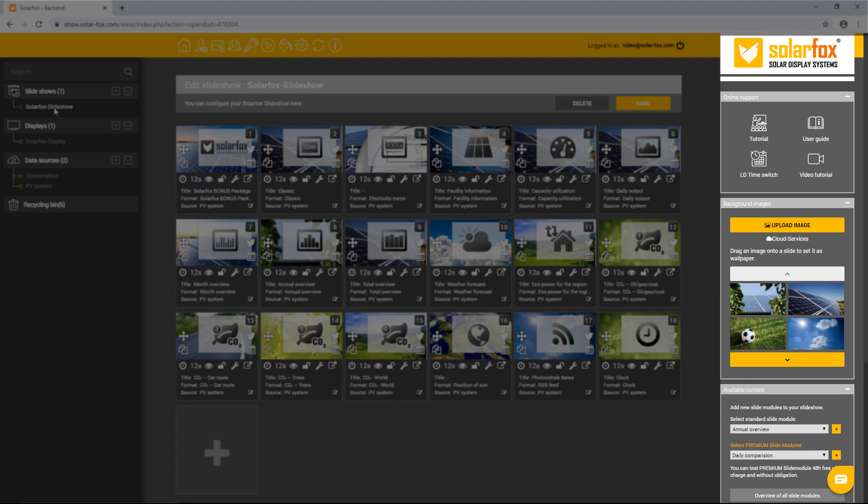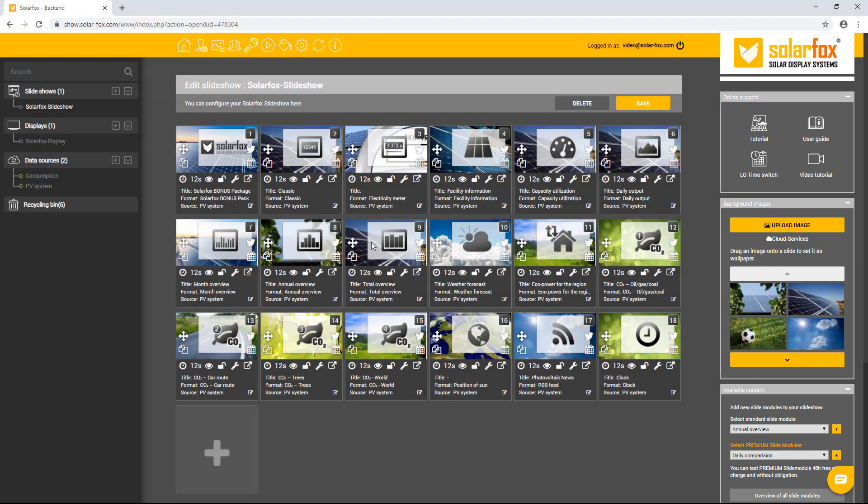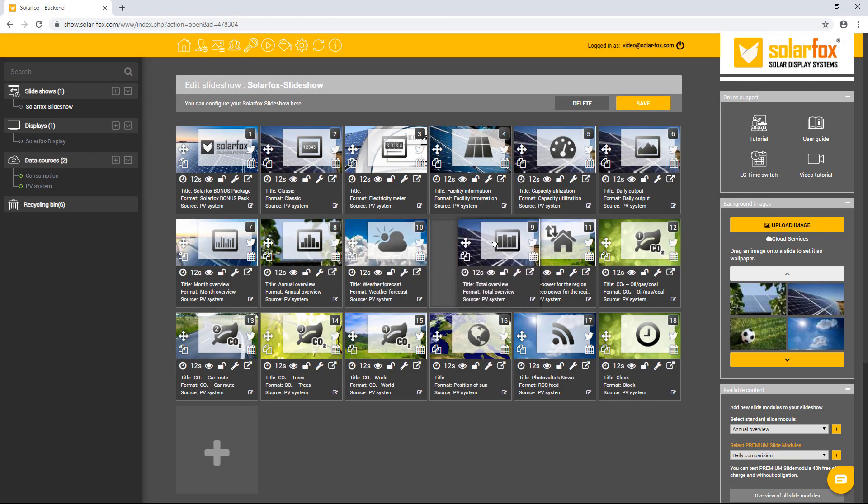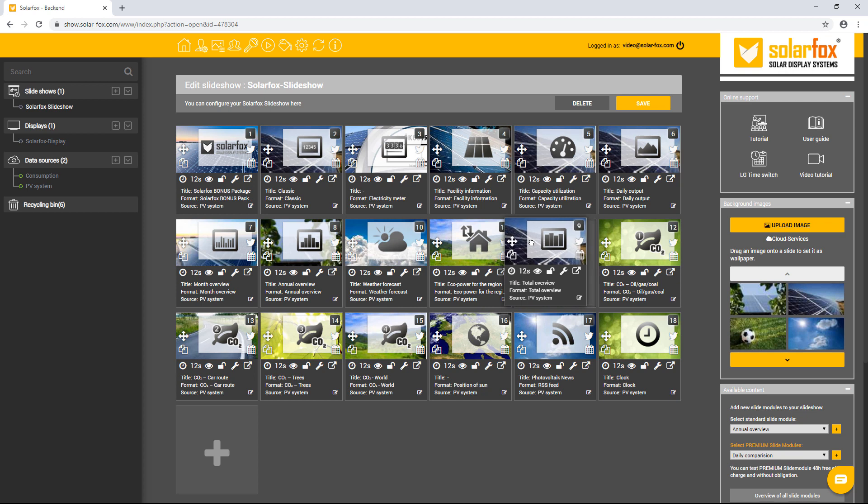Move the mouse over a slide and hold down the left mouse button. Then drag the slide to another position of your choice and release the mouse button. This way you can easily change the slide positions via drag and drop.